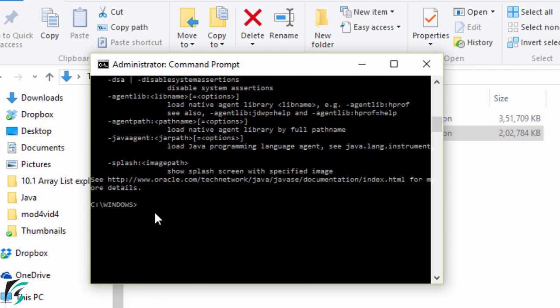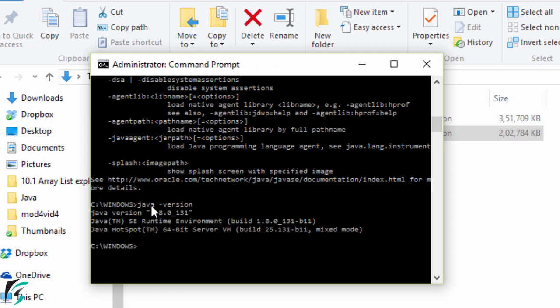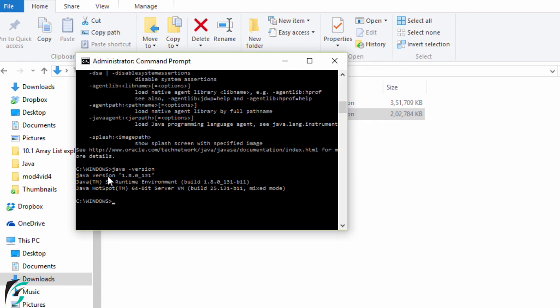And now down the side let us check out which version of Java we have installed. So simply type java space minus version. Hit enter and then you will get all the details of the Java installed.